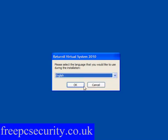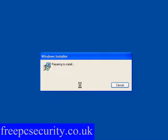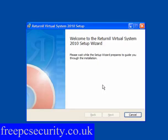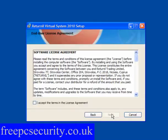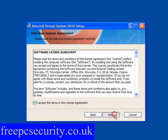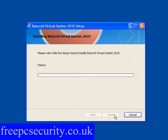Select your language and allow it to install. Just follow the prompts. This creates a virtual system. Once you've installed it, you will need to reboot.